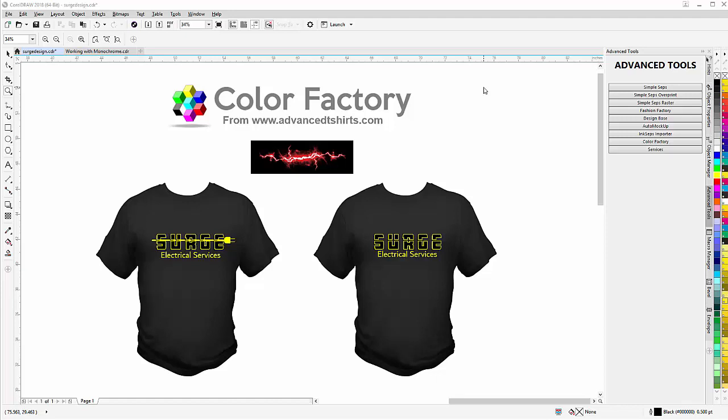This is going to take a look at working with photographic design elements and incorporating them into our vector designs, logo designs, and things like that we create for our clients. Now interestingly, we're going to step totally outside the world of vector and we're working with the Color Factory plugin from Advanced T-Shirts.